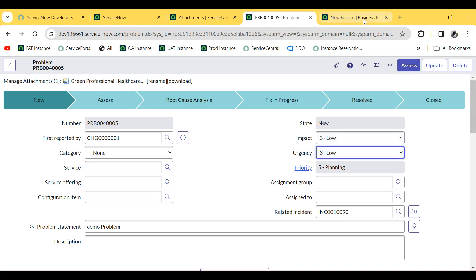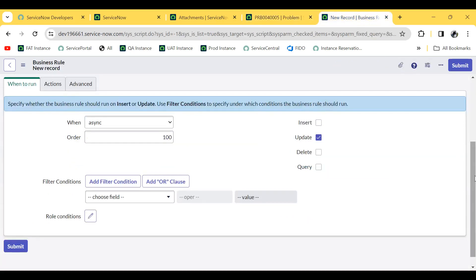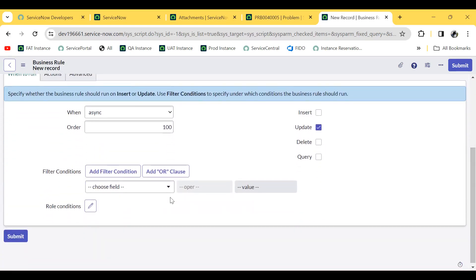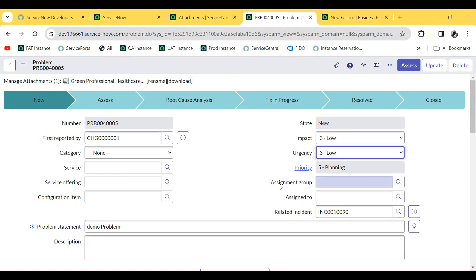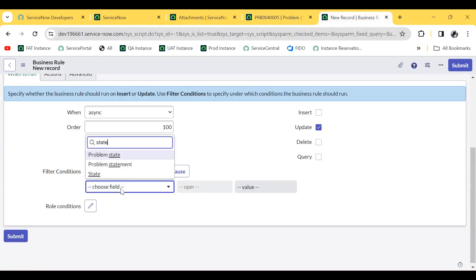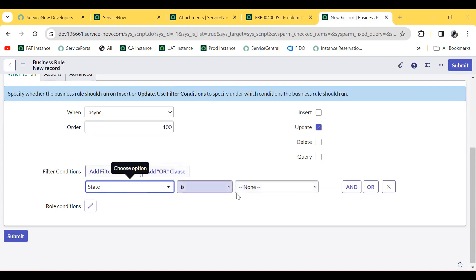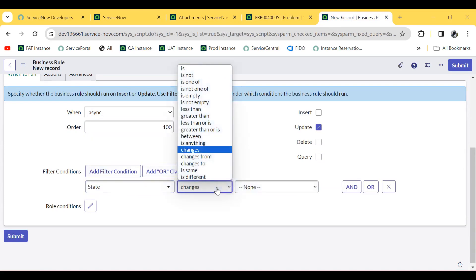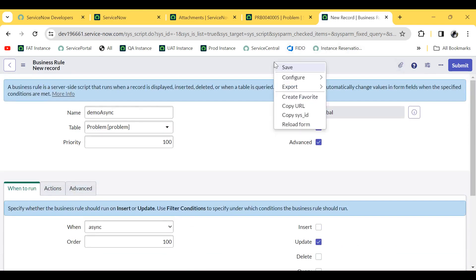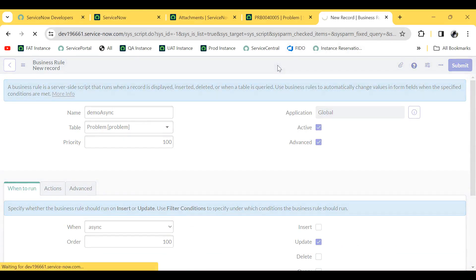Now moving to our new business rule record. I am adding the condition that the problem is moving to the Root Cause Analysis state — specifically, the state changes to Root Cause Analysis. Let me save this so we don't miss the changes.